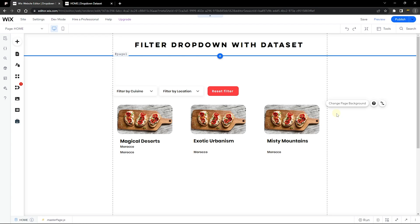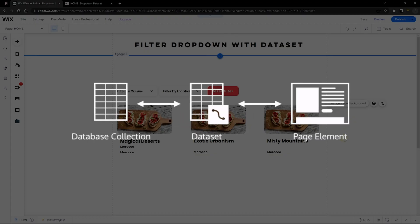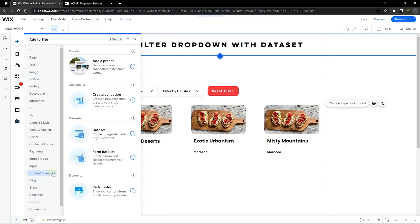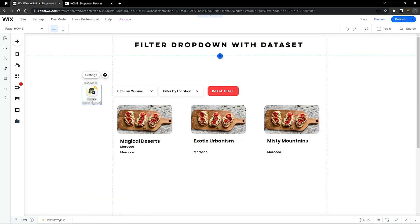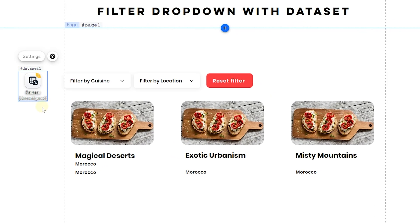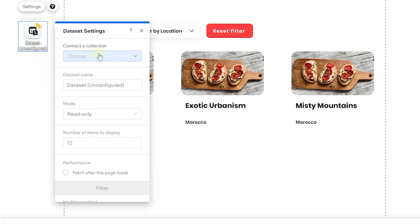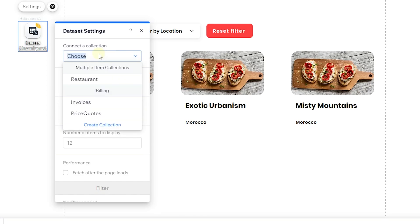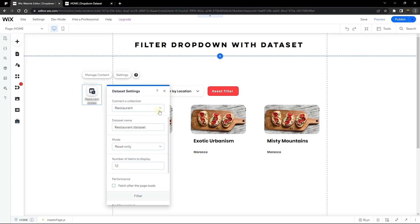To connect everything, we need to add an element called a Data Set, which is like a connector between the database and the site elements. Go to Add, then Content Manager, and find the Data Set — click the plus sign to add it to your site. Now configure the data set: it will say 'Data Set Unconfigured', so go to Settings and choose the collection you're working with — mine is called 'Restaurant'.